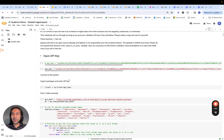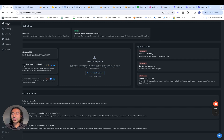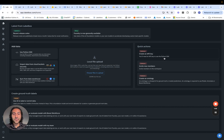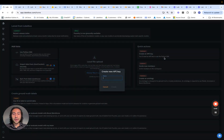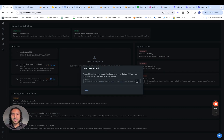Once we've done all that setup, we're ready to instantiate the API key, which can be found by going into the homepage of LabelBox, clicking on create an API key, naming this as test key, hitting create, and then copying this API key.